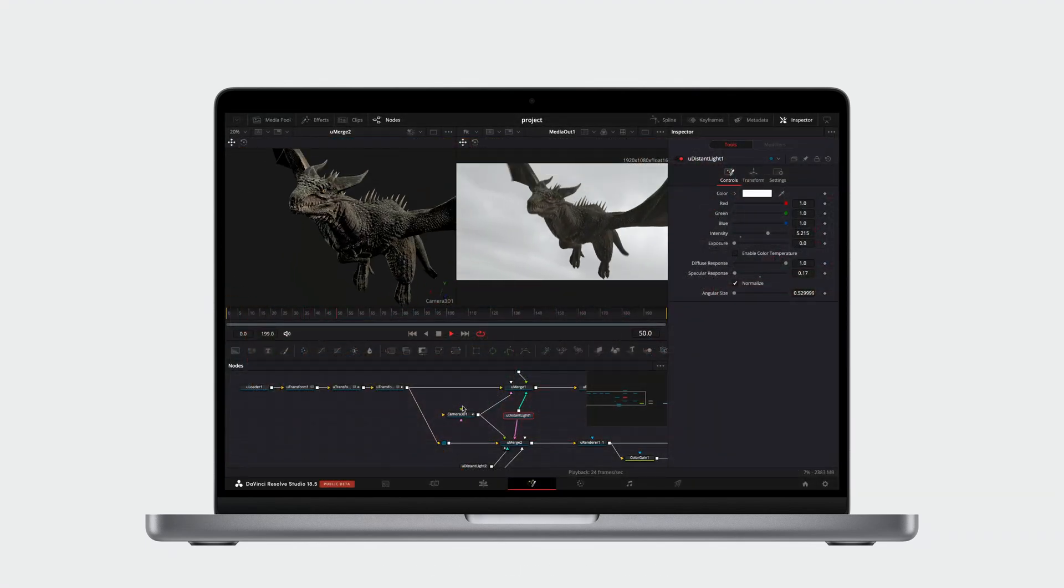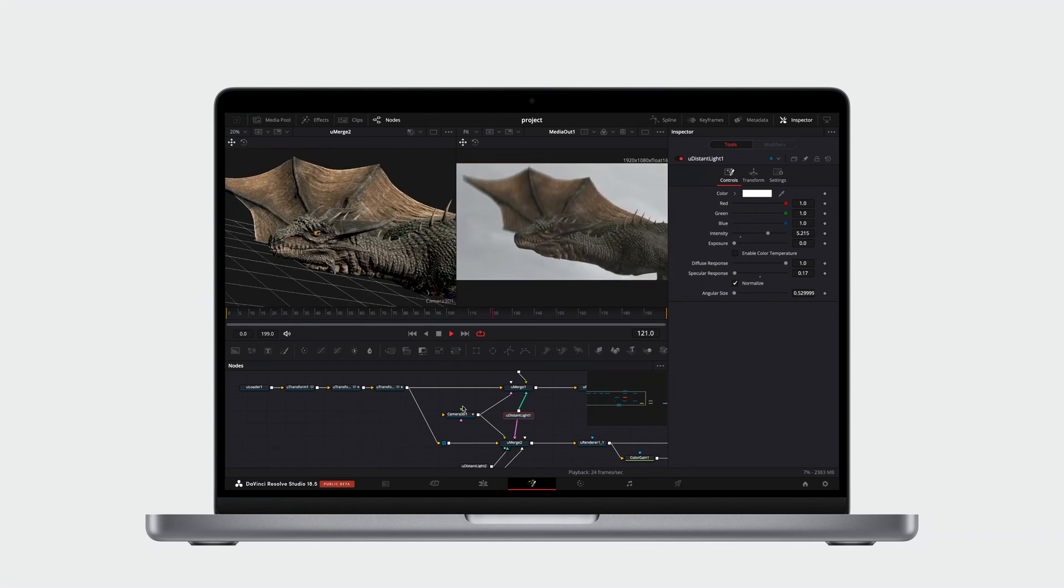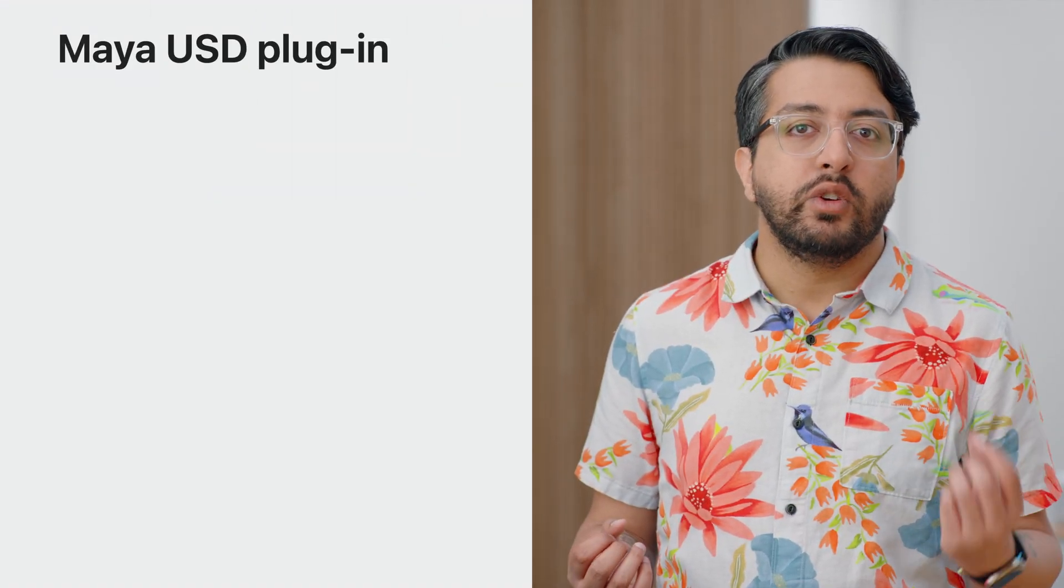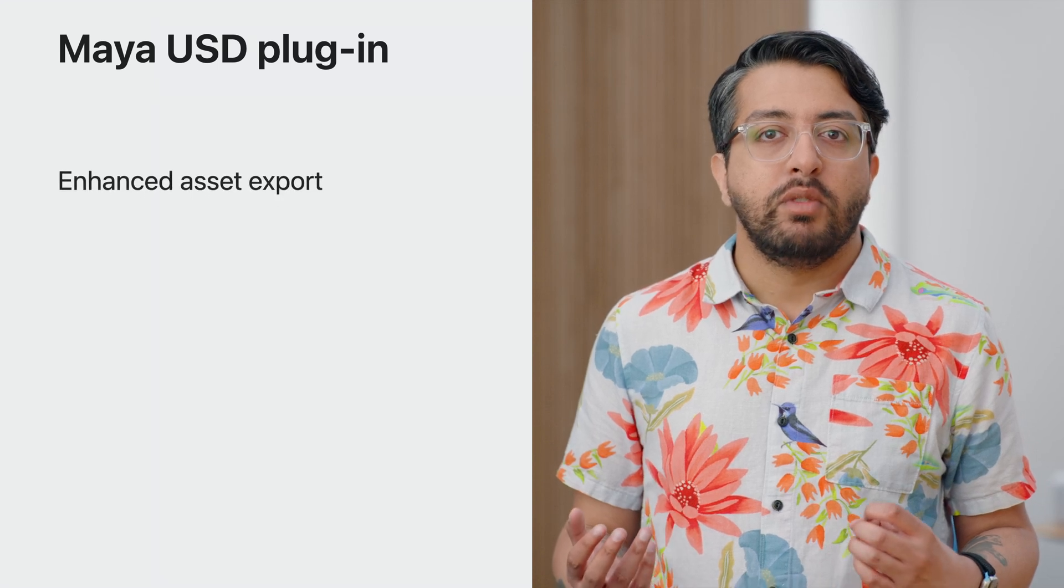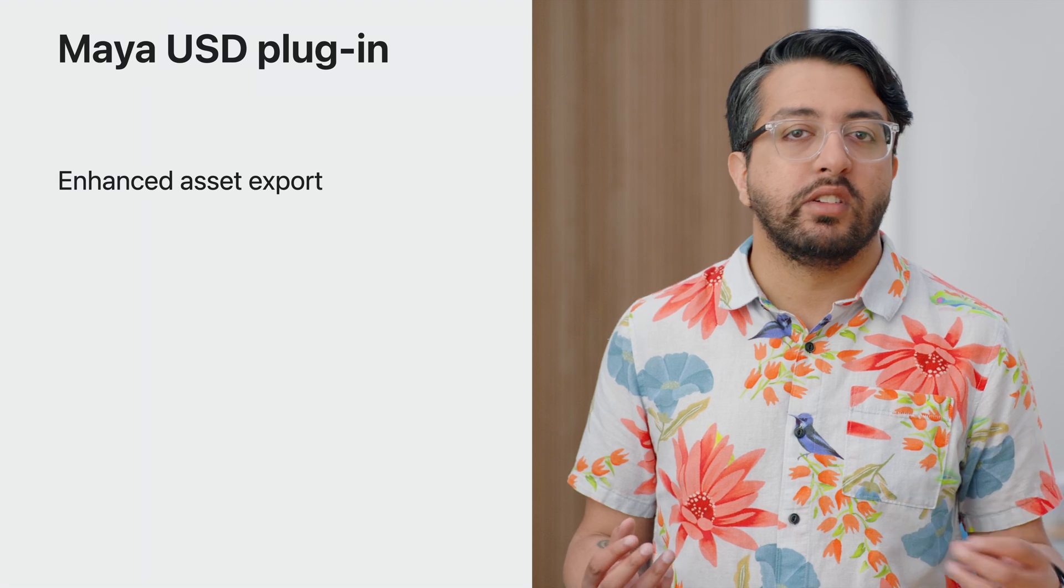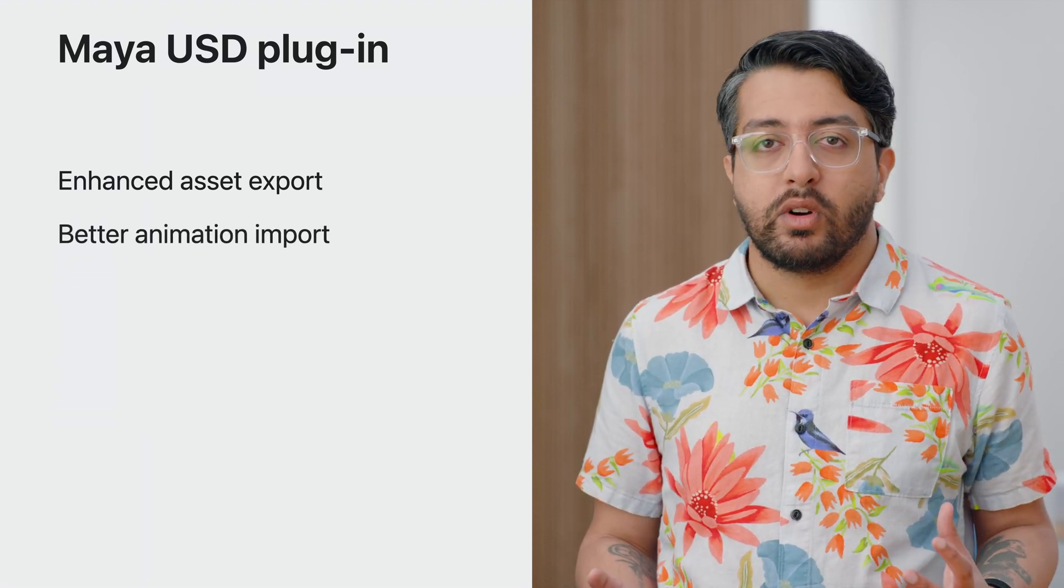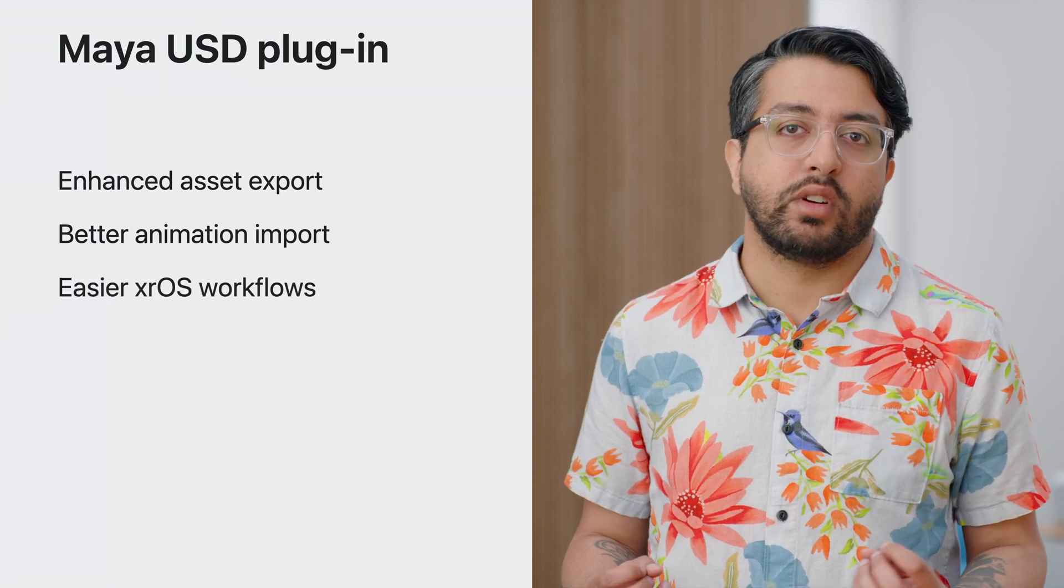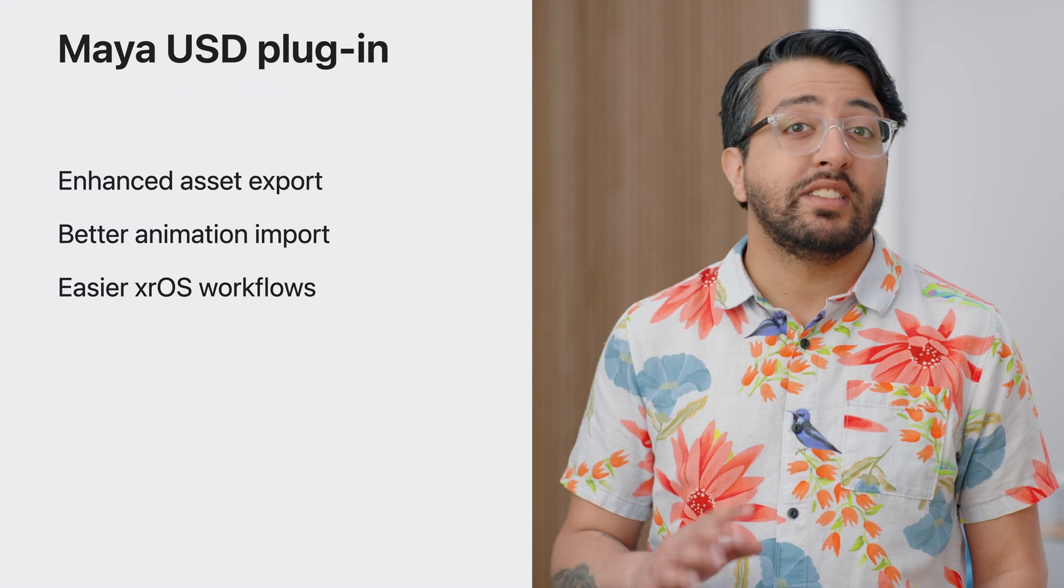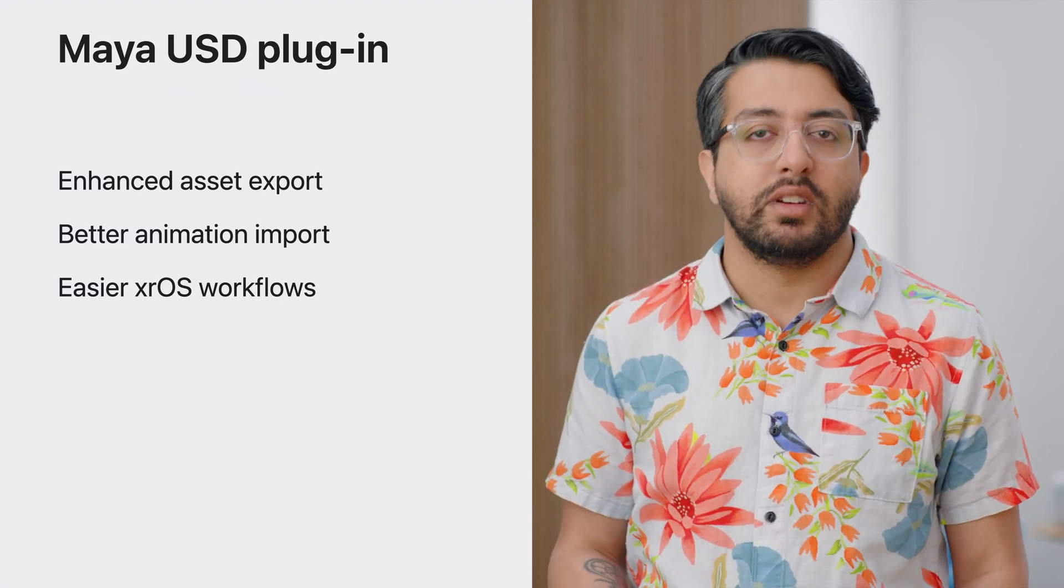This high-performance rendering in Storm also enables Blackmagic Design to add fast viewport rendering of USD to Fusion in DaVinci Resolve. Building on the collaboration from previous years, we continue to work with Autodesk on their open-source Maya USD plugin. We've made several contributions to the project, including enhancements to the export of geometry and materials for your assets. We also have improvements to animation import. All of this helps you have more seamless workflows to create spatial content for XROS. Some of these features may be released in later releases of Maya USD, so we recommend keeping your plugins up to date.